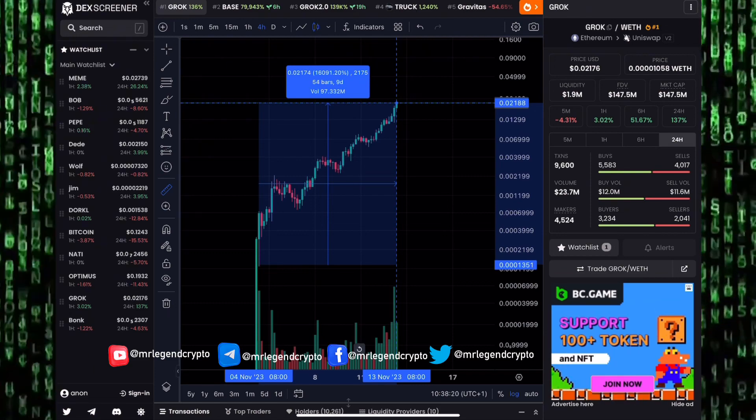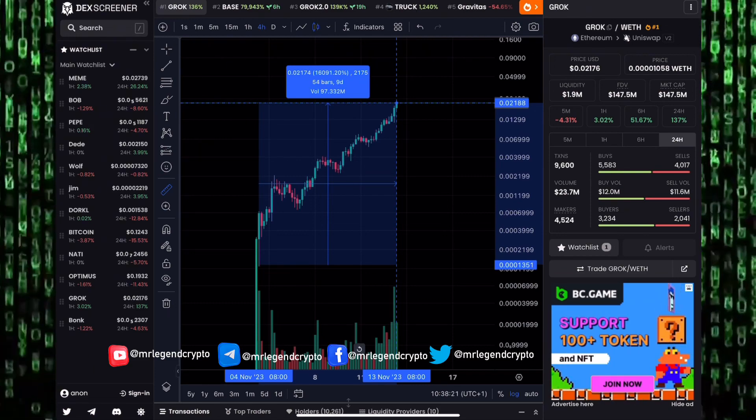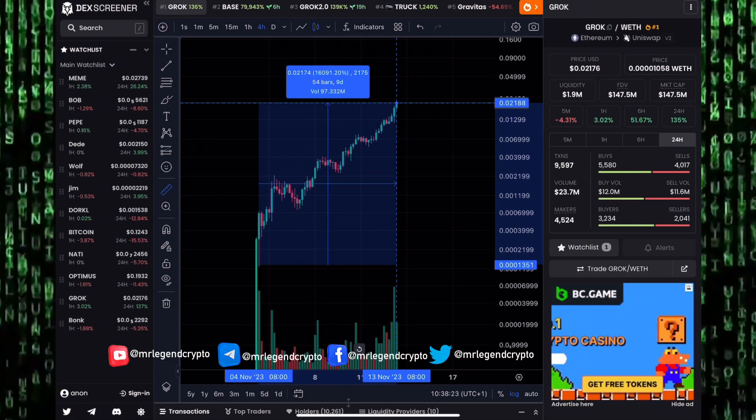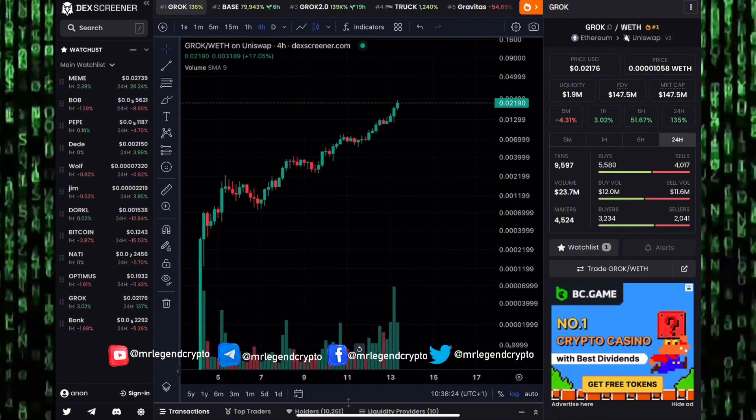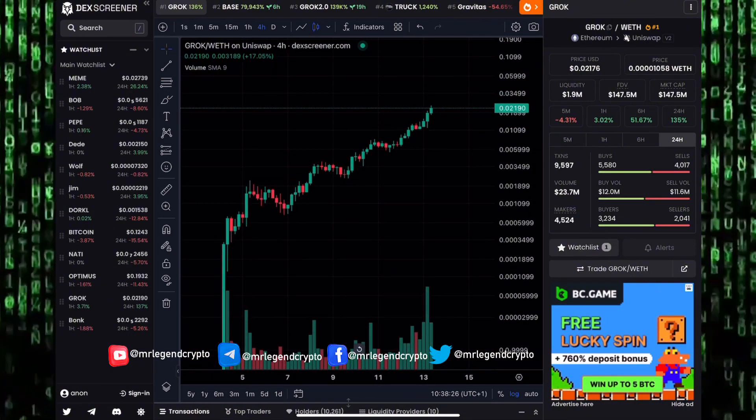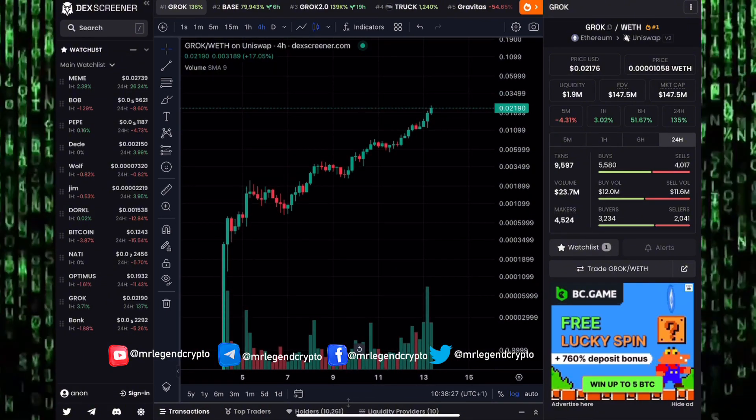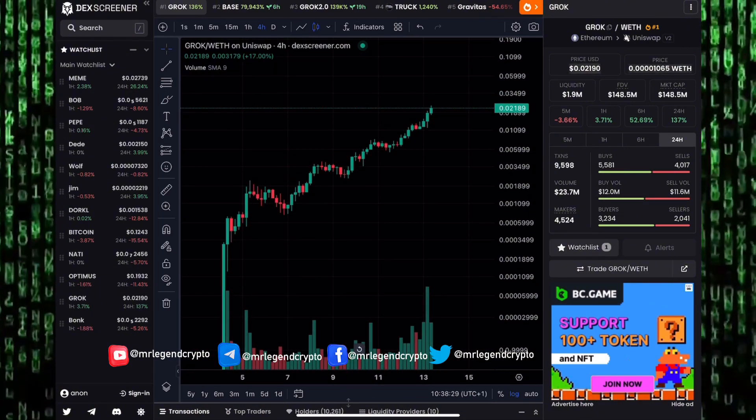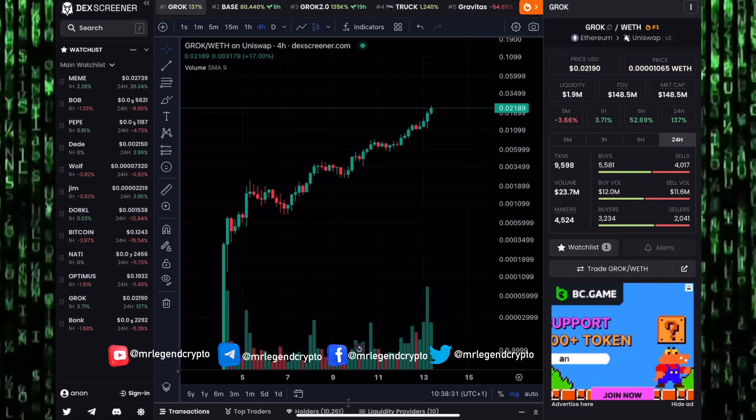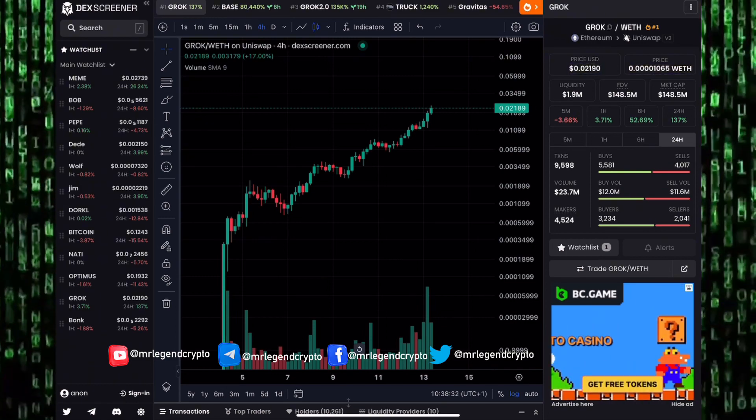One Ethereum would have returned over 160 Ethereums. Now meme coins are very very volatile. I'm not saying you should go and rush and buy Grok. It's already up to a market cap of 150 million dollars. We even saw it getting to as high as 155 million dollars.